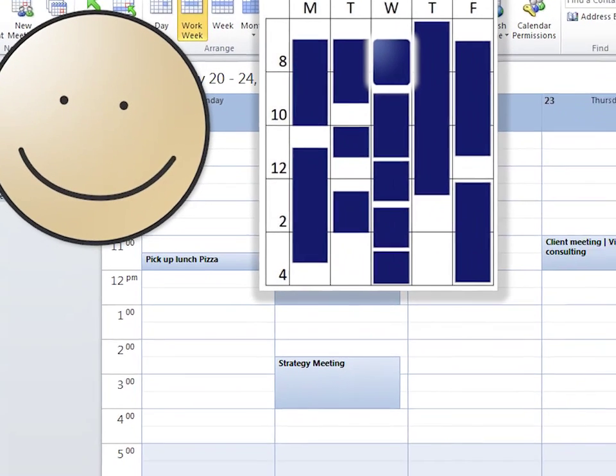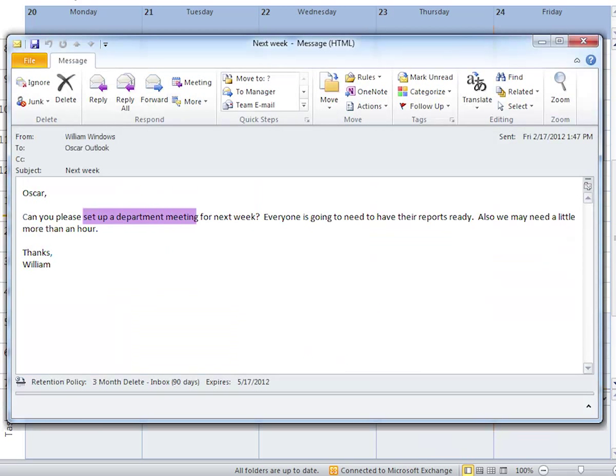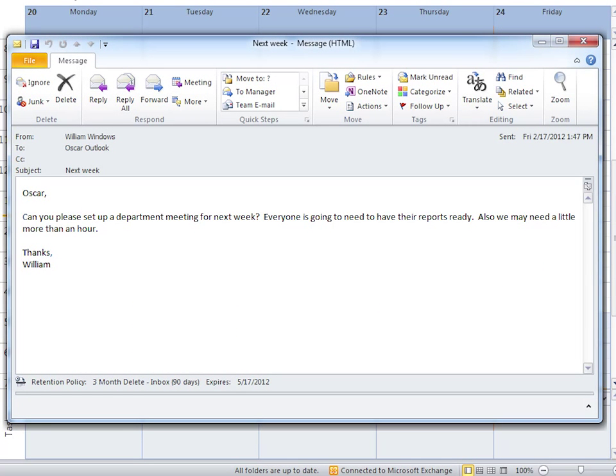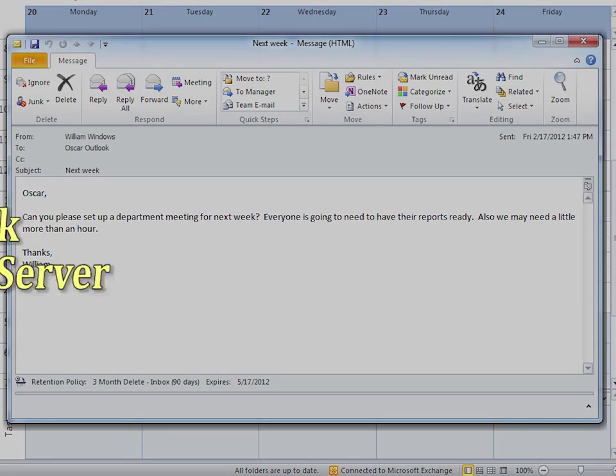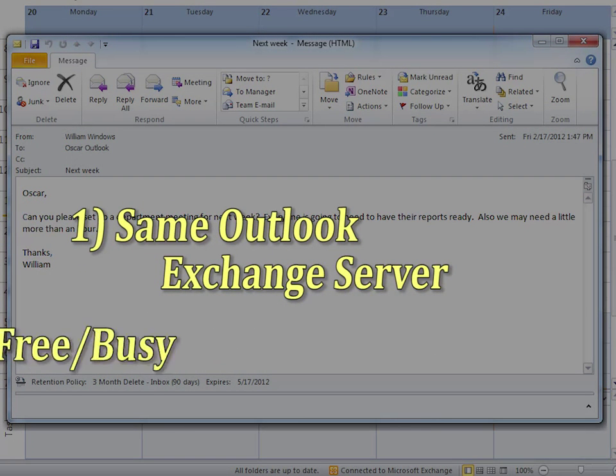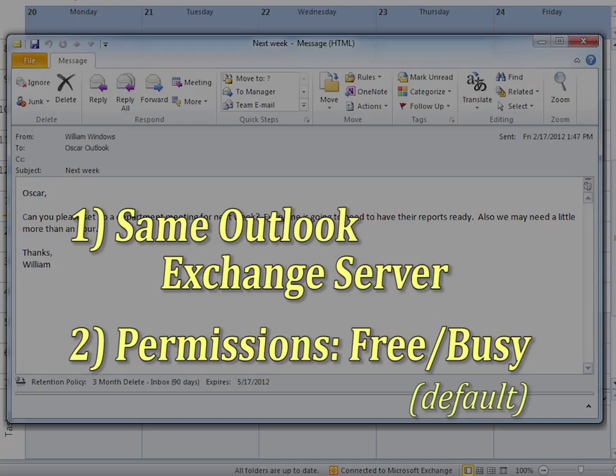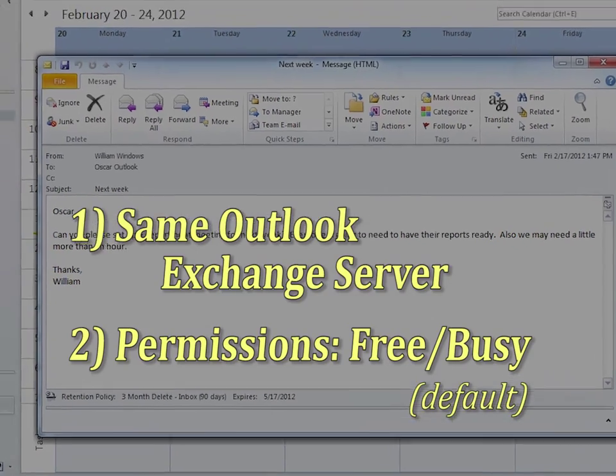Let's say Oscar gets an email from his boss saying that he needs to set up a department meeting sometime next week. At first this can seem like a big task, but Oscar can do this very quickly provided that his coworkers are part of the same Outlook Exchange server and they have their permission set to free busy, which should be the Outlook calendar default.